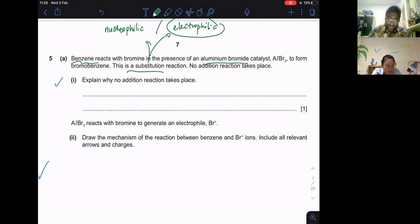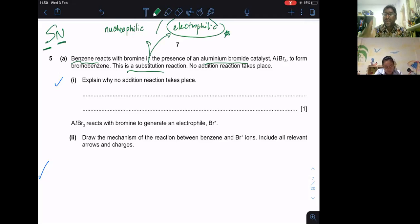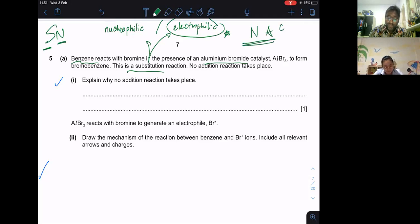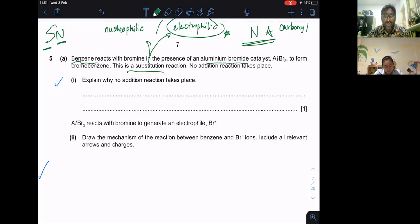Remember: nucleophilic substitution (SN) is for haloalkanes and alcohols. Nucleophilic addition is for carbonyl compounds such as aldehydes and ketones. Electrophilic addition involves double bonds. The benzene reaction here is electrophilic substitution.